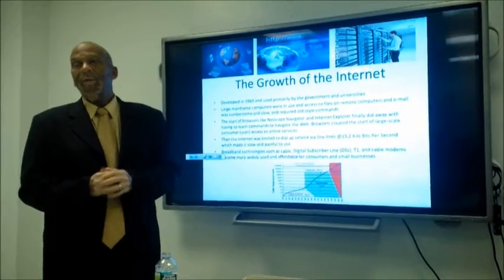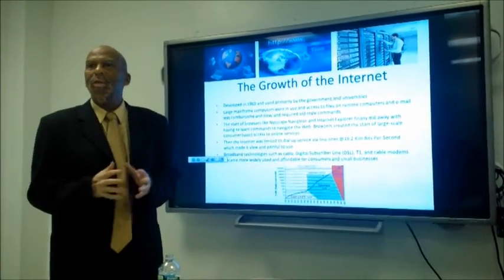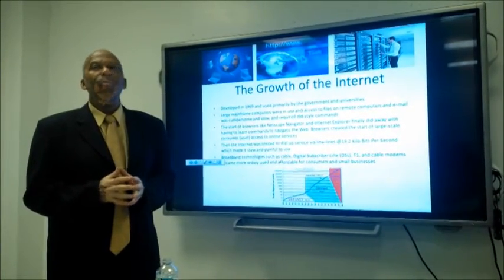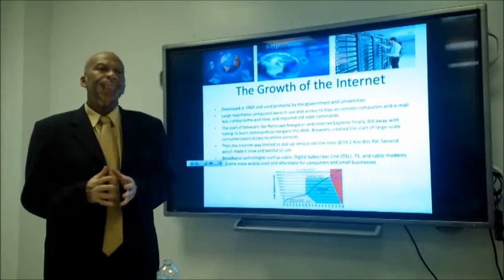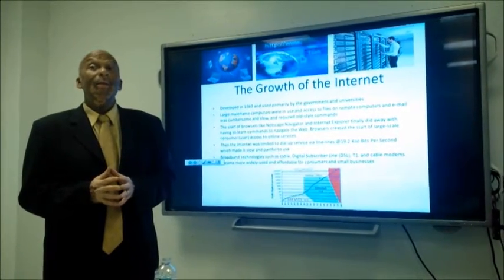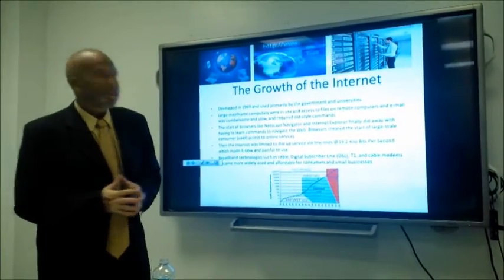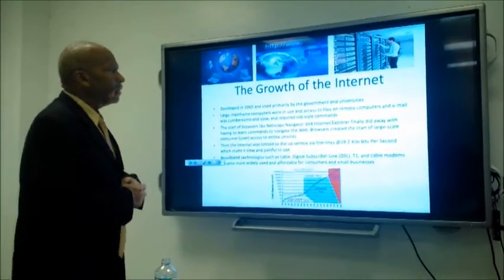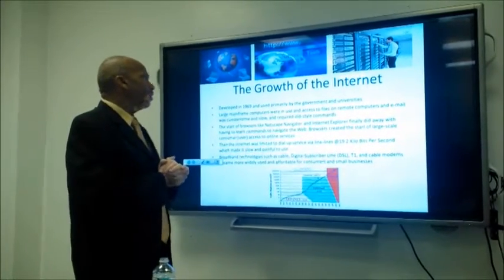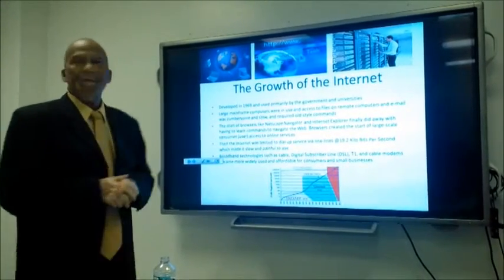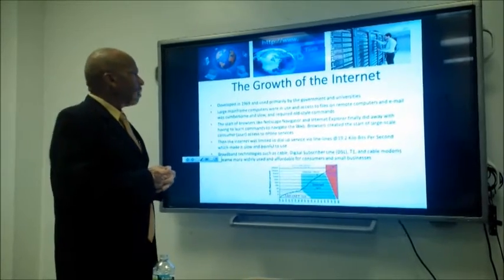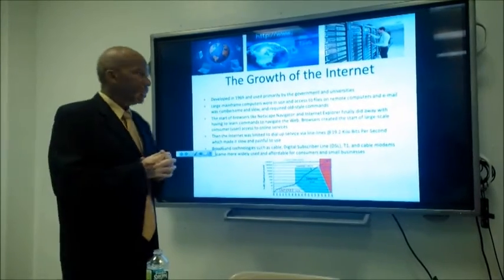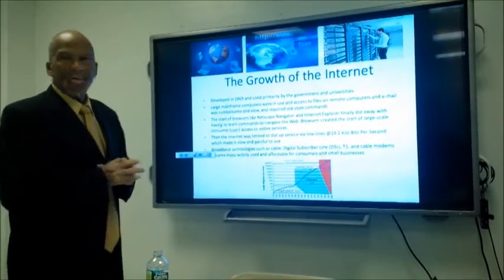A lot of this progress has to do with Moore's Law. Moore's Law states that the power of computing doubles every two years. The start of browsers like Netscape Navigator and Internet Explorer finally did away with having to learn commands to navigate the web, creating the start of large-scale consumer access to online services.